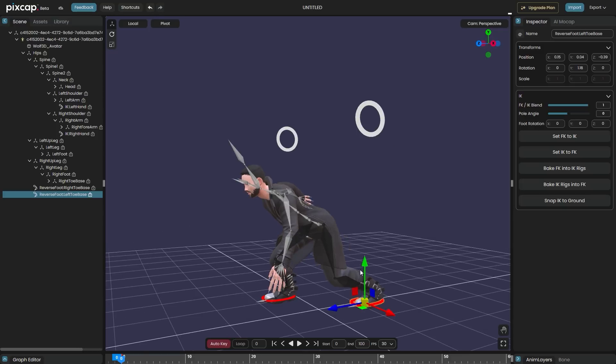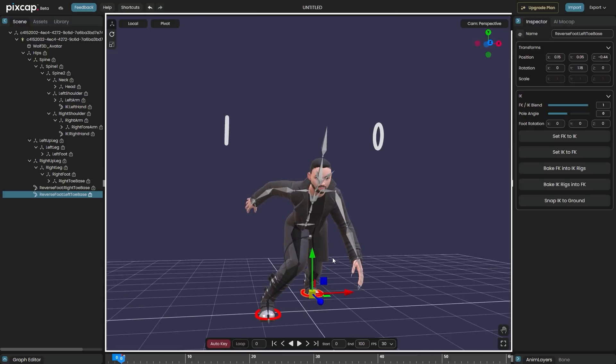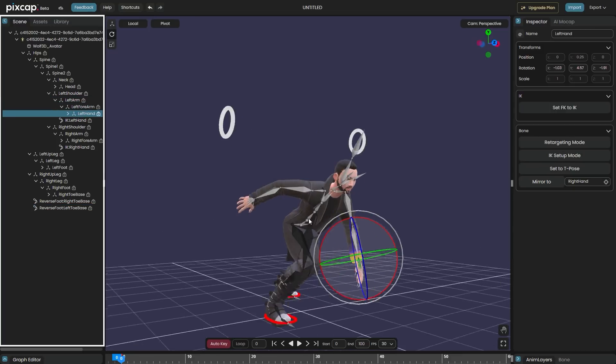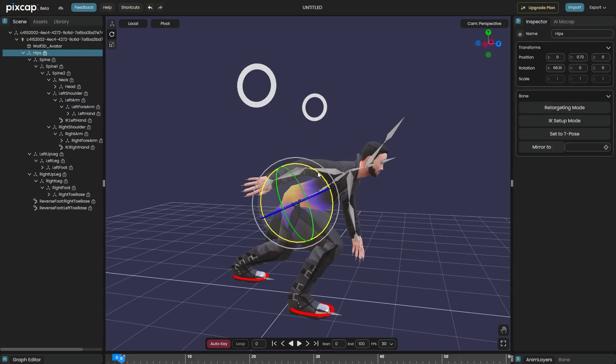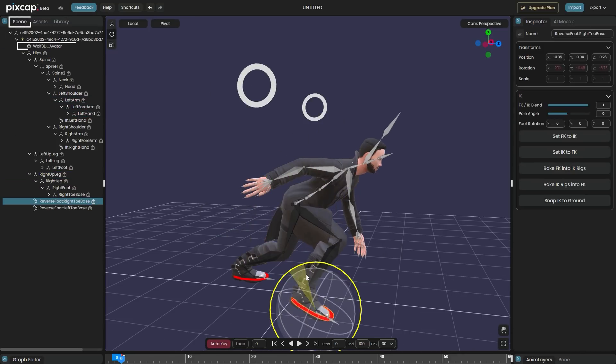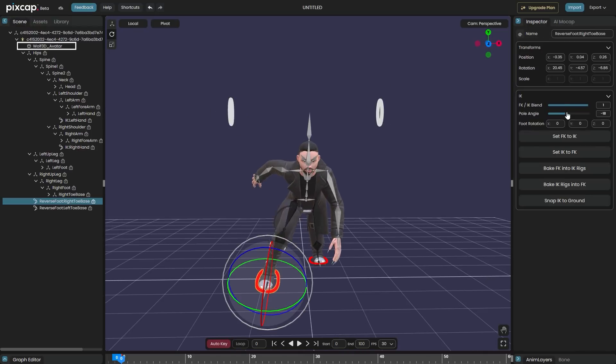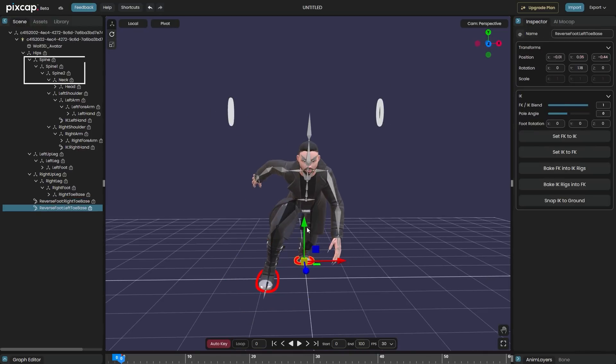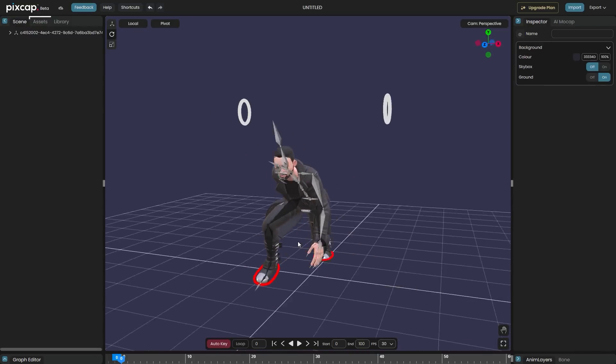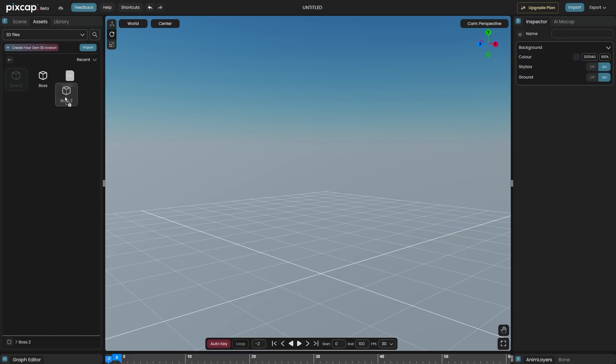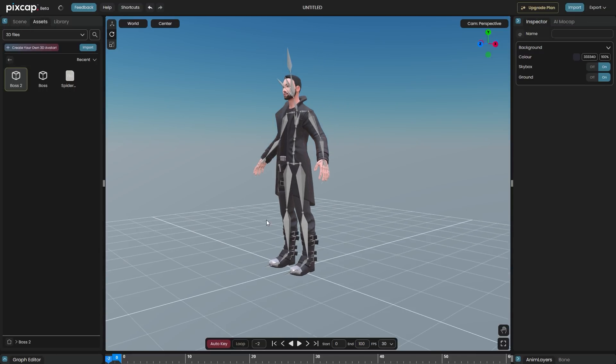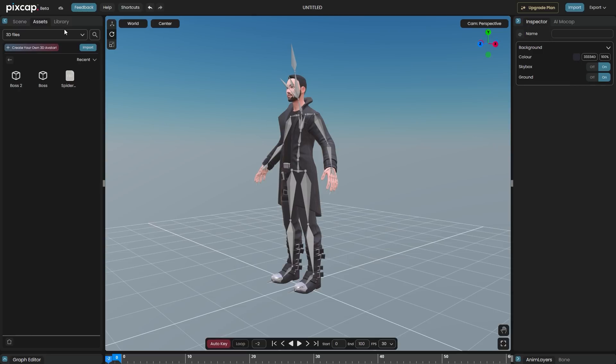In the middle, you have the 3D viewport. To the left, you have the outliner, which is a 3D view of the nodes in the scene. It includes meshes, transformation nodes, skeletons and IK nodes.